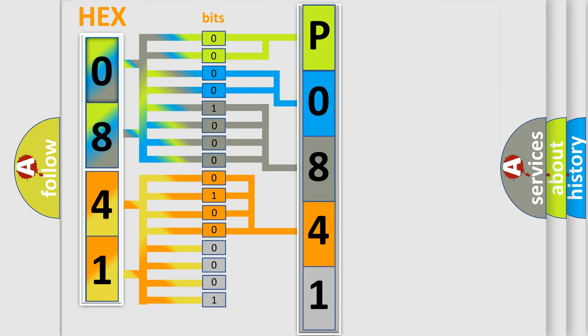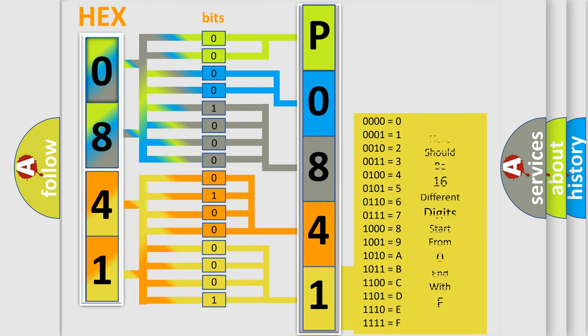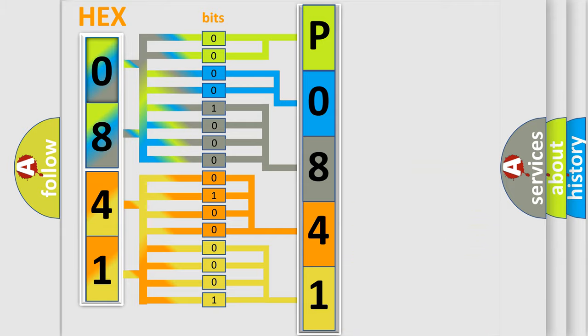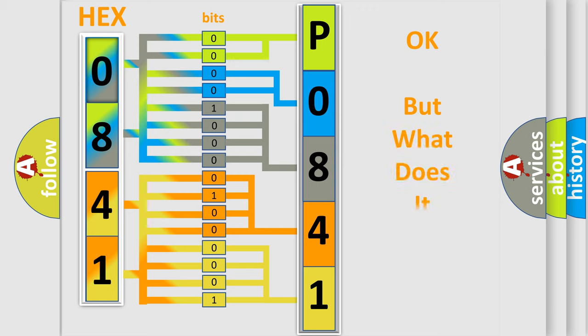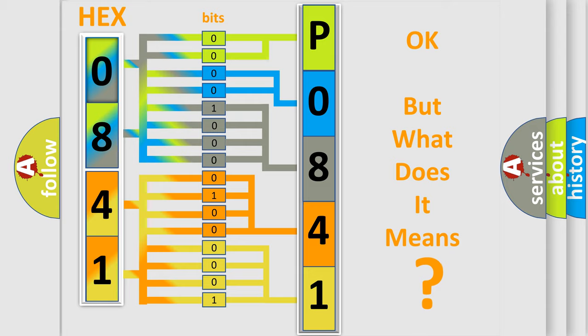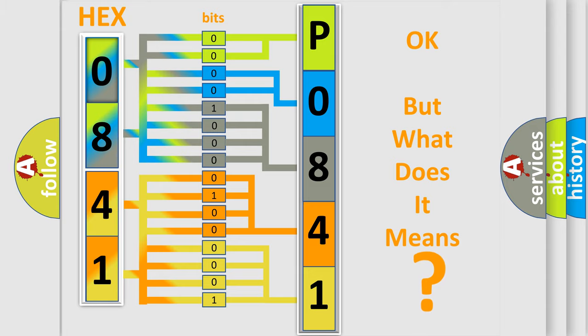A single byte conceals 256 possible combinations. We now know in what way the diagnostic tool translates the received information into a more comprehensible format. The number itself does not make sense to us if we cannot assign information about what it actually expresses.